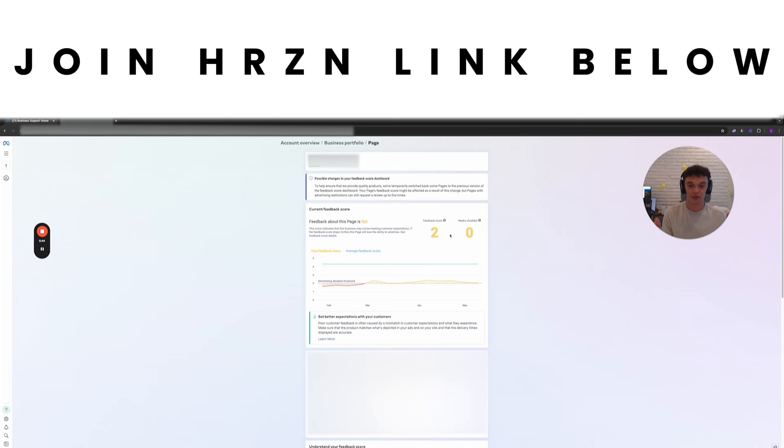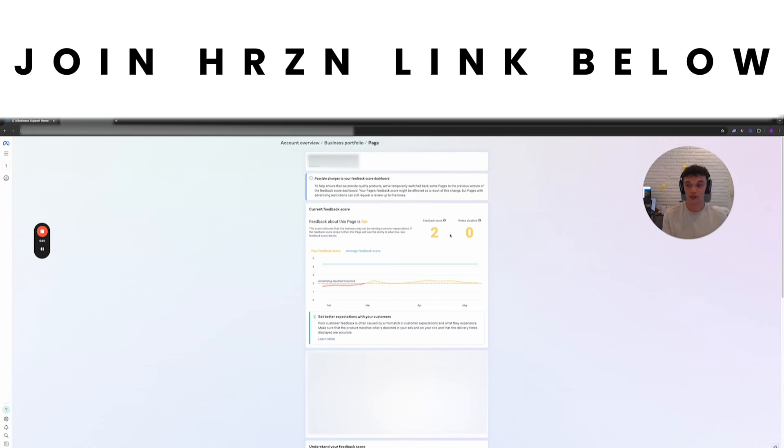I just want to give out this contact because I feel bad just keeping it to myself when I know so many people could benefit from having it. This is how I've been able to scale my brand to six figures without any issues.